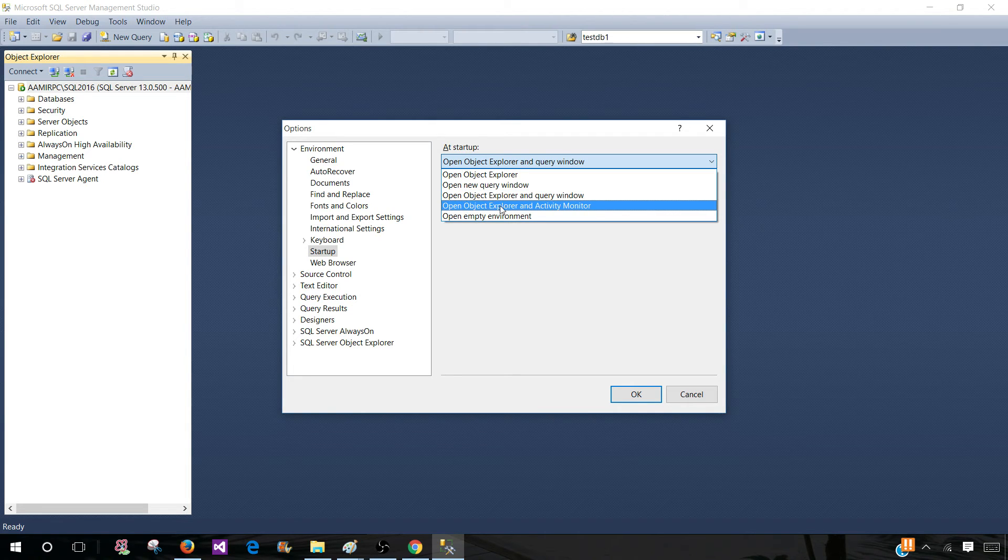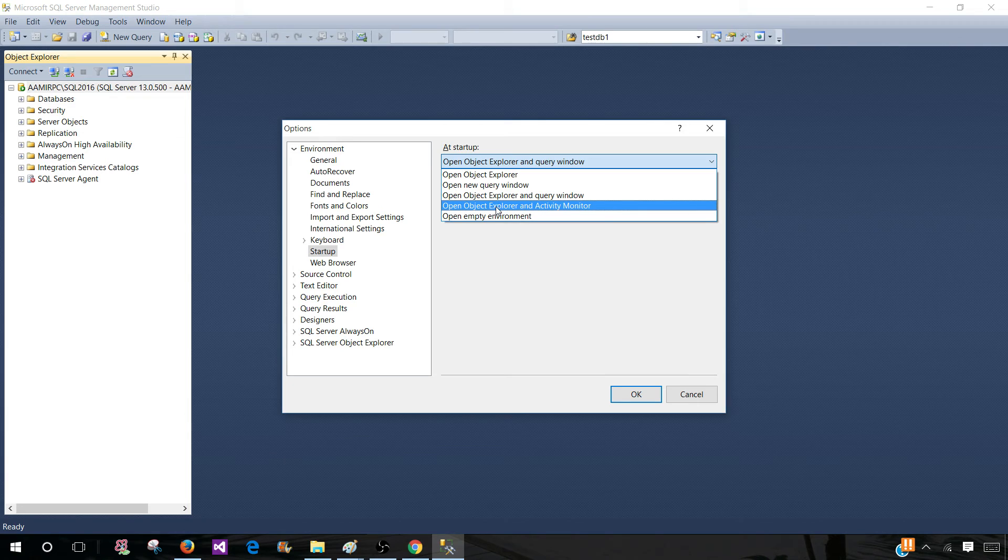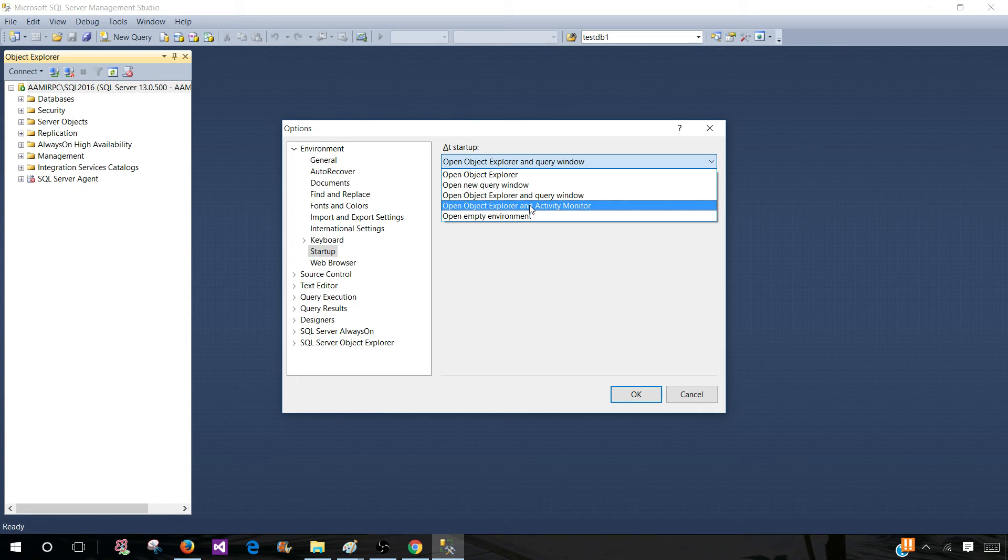Now, if you are a DBA, you might want to look at this option: Open Object Explorer and Activity Monitor. You would like to know about the activity of the server, so it's a good idea.